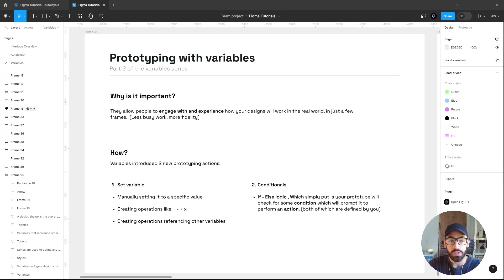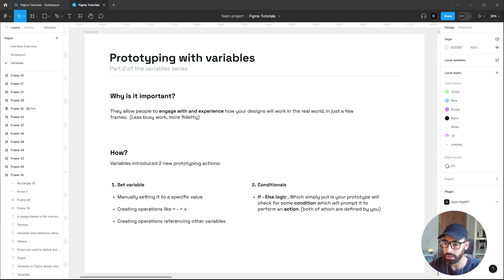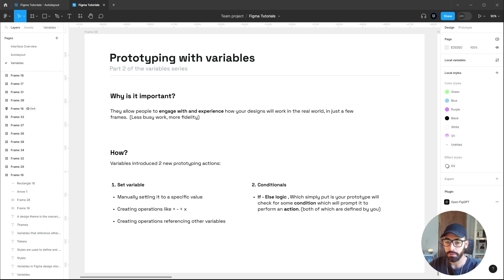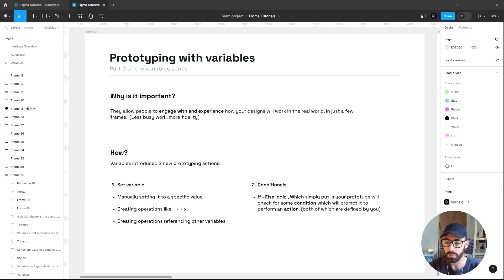First of all, why is it important to prototype with variables? This will basically allow you to show your clients or team how your designs are intended to work in the real world with higher fidelity but less busy work — you have to create fewer screens but can display much more functionality. Figma introduced two new prototyping actions to enable this.